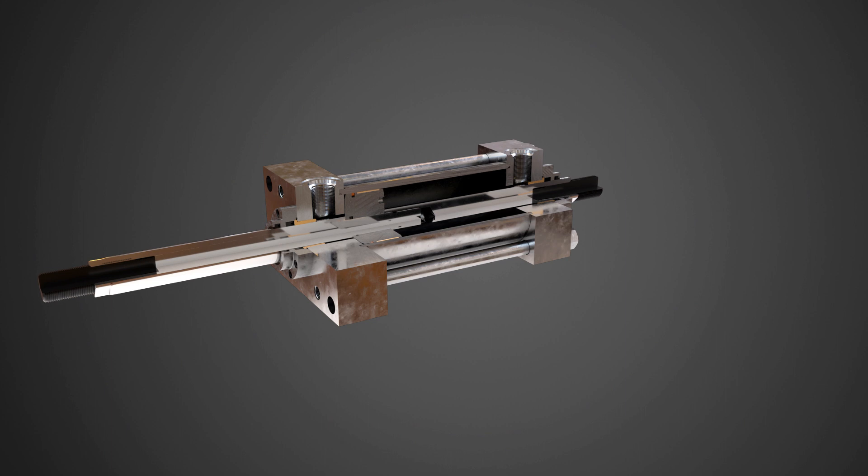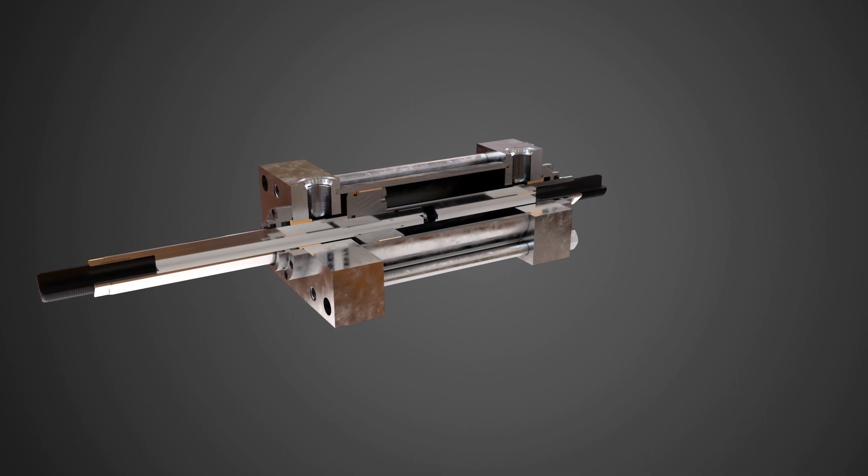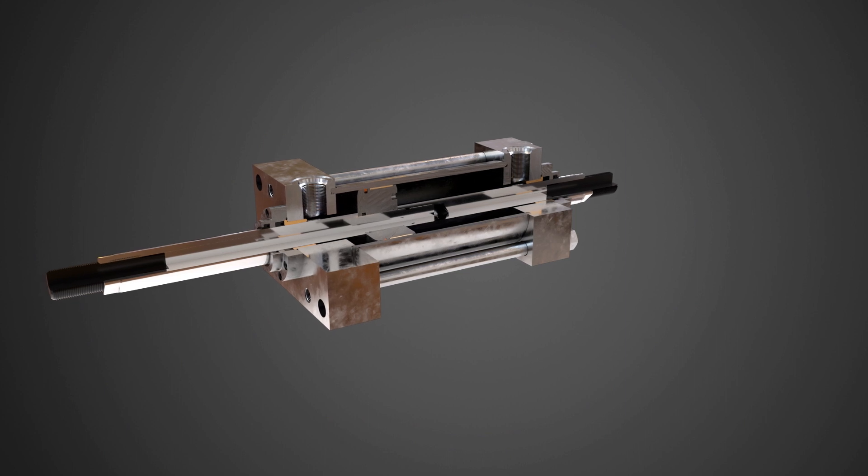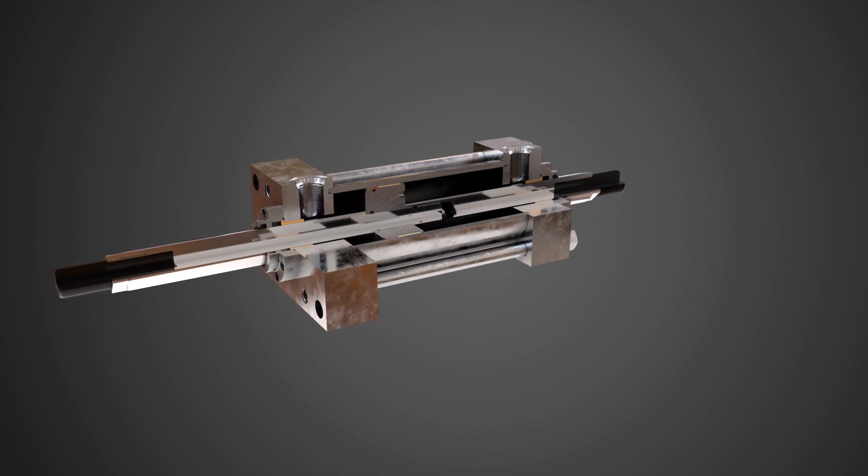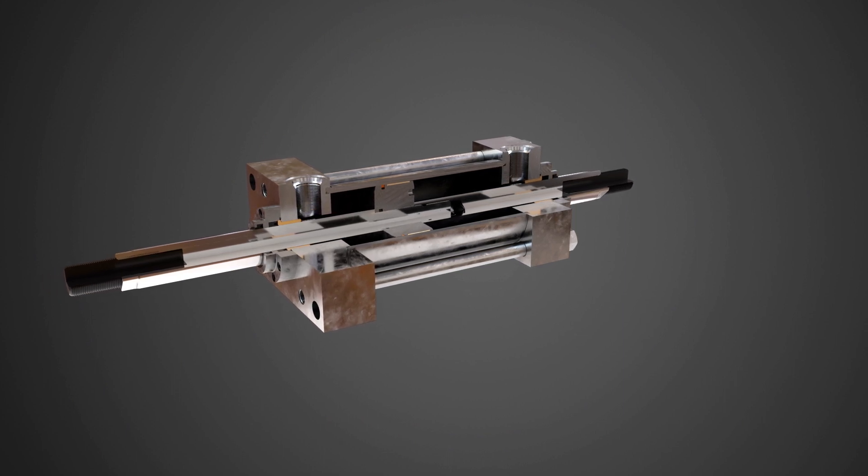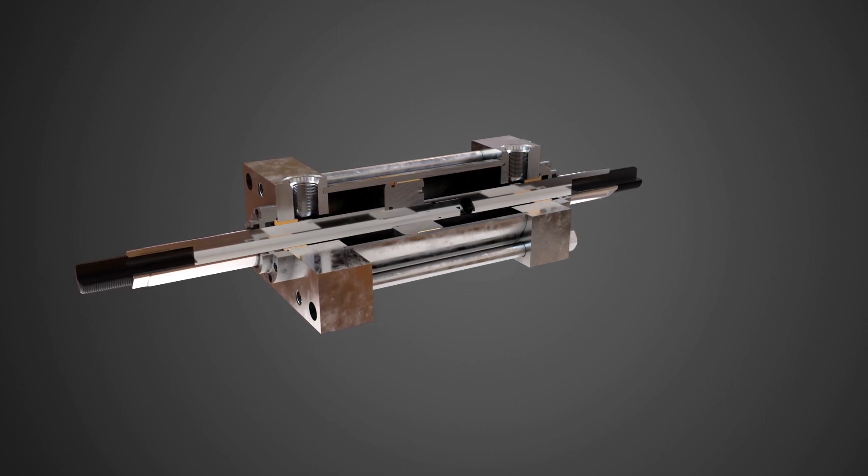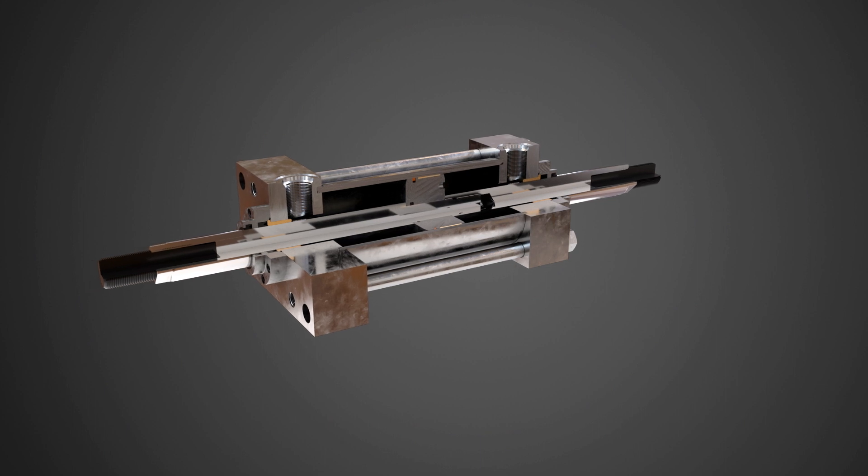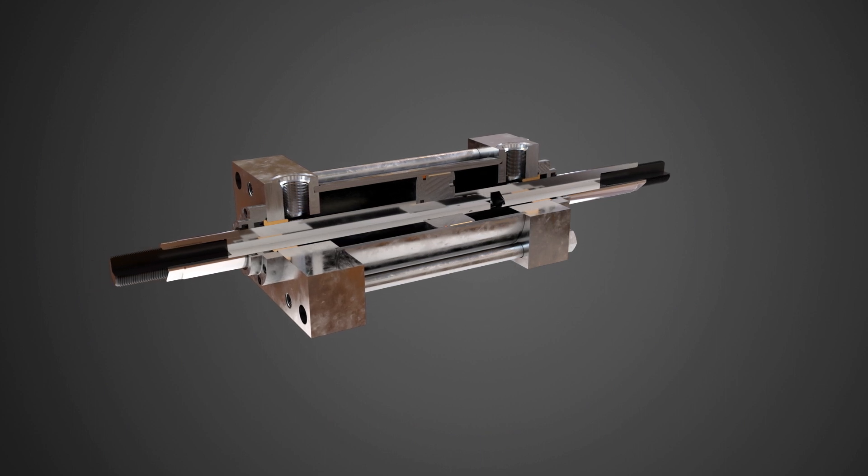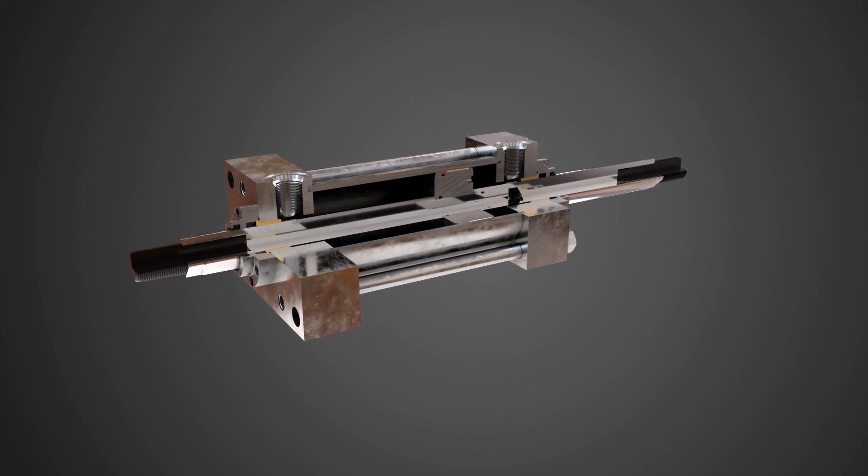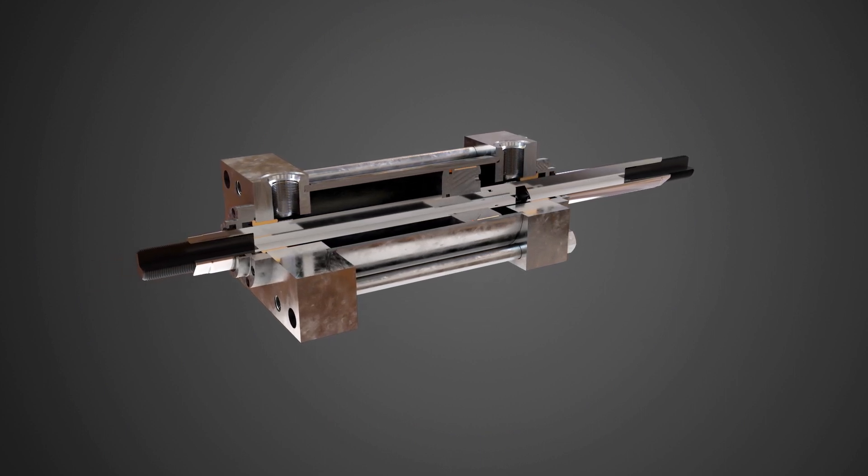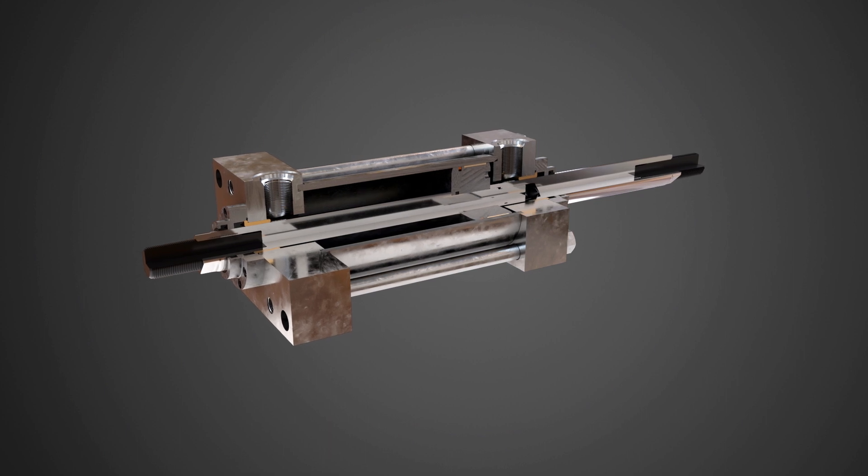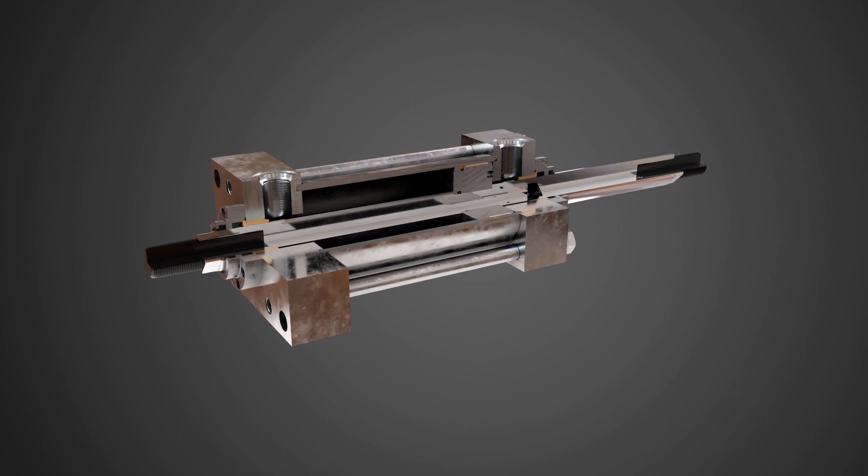Some of the downfalls to double rod cylinders can be increased costs due to extra rod length, seals, glands, and extra space needed for the additional rod length. It also should be noted that some mounts are unavailable for a double rod cylinder, such as clevis, pivot, and rear flange mount.